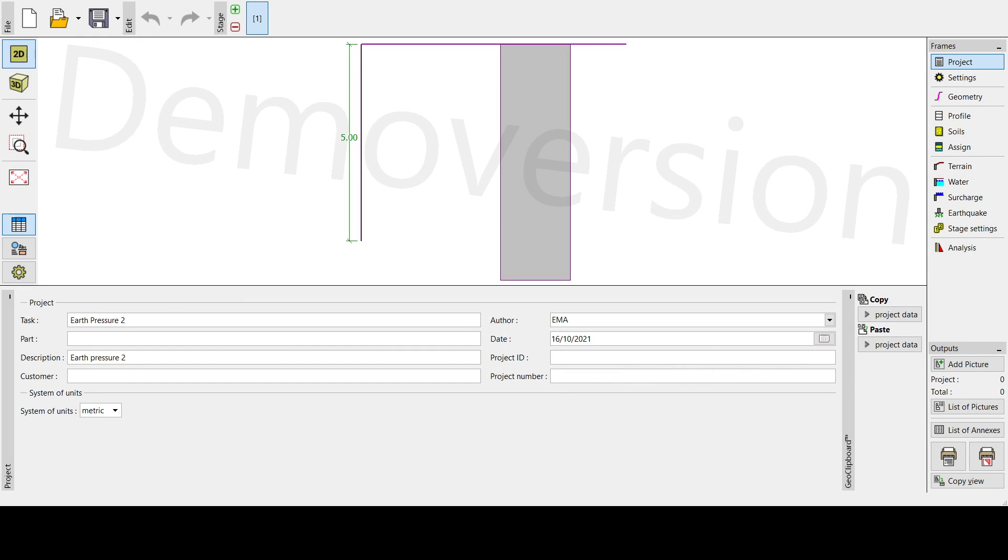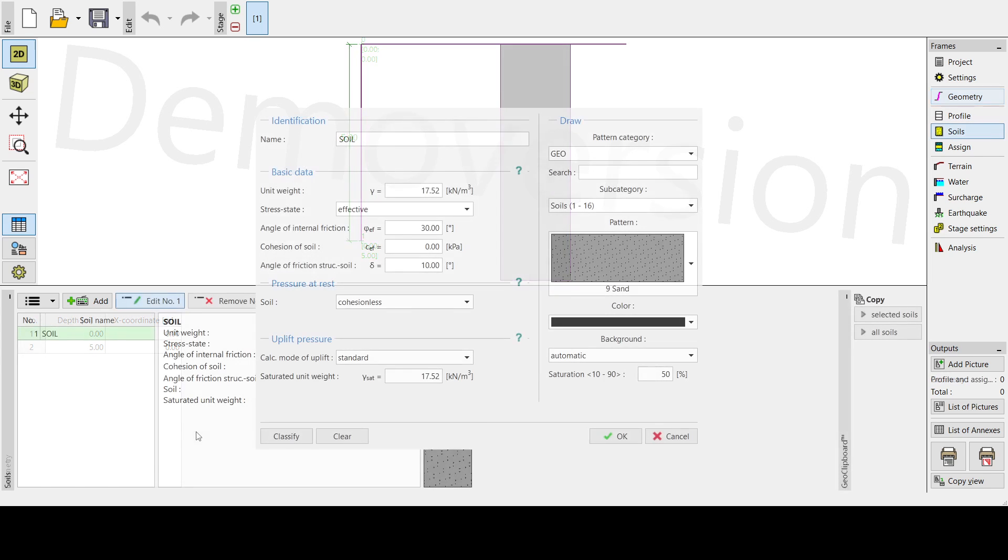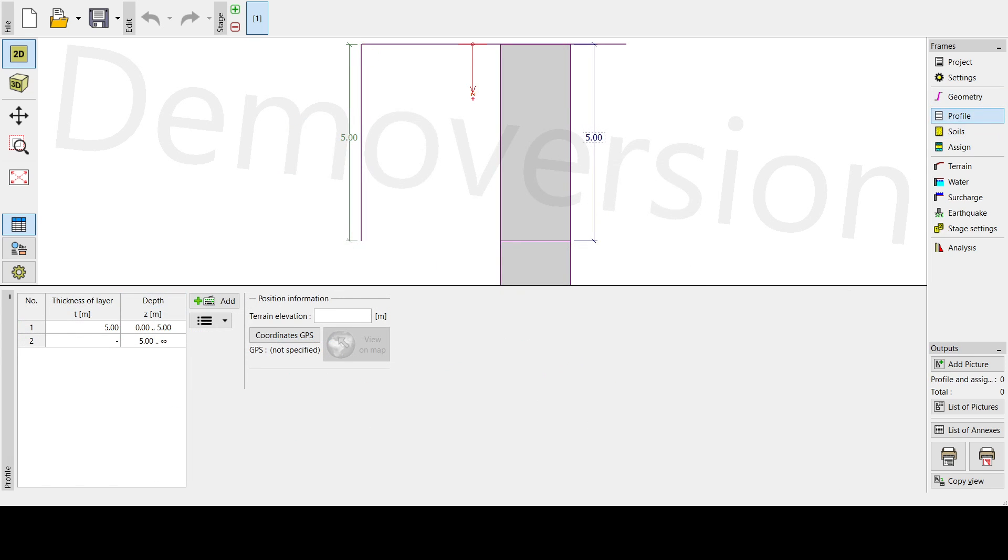Let's have a very fast recap. So first on the project we need to take the task, the description, and also the author to set it up. Then next, it will be on the geometry. So on the geometry we're going to pick the add button, then we're going to add five meters. Then next is the profile. So here in the profile we're going to add five meters, meaning that's the height of our soil.